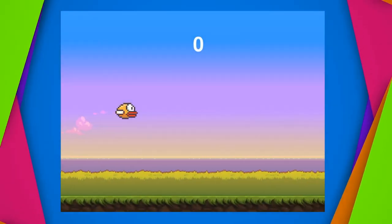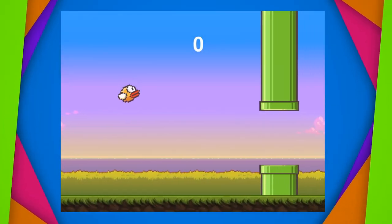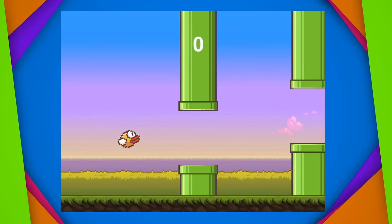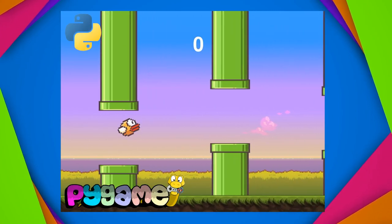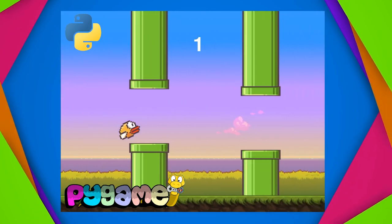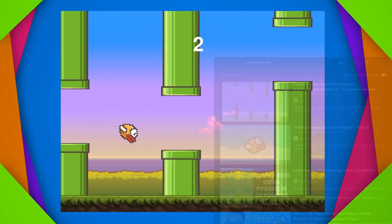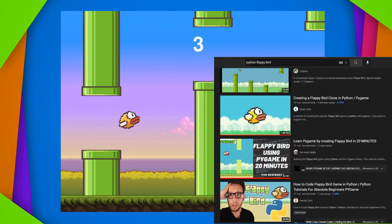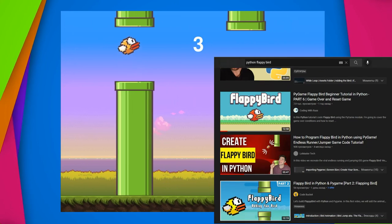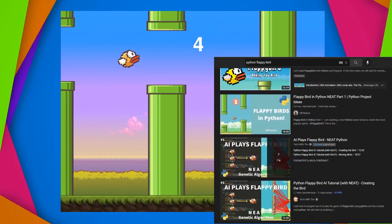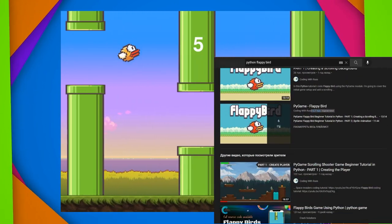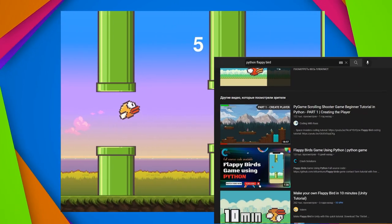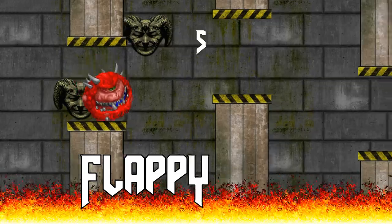Initially, I wanted to tell you how to make a similar clone of the game using the Python language in the Pygame module, but as it turned out, there were a lot of similar tutorials on YouTube. Therefore, in this video we will do Flappy Doom.